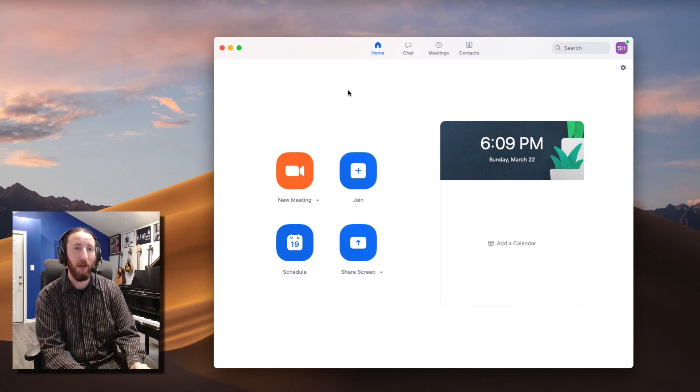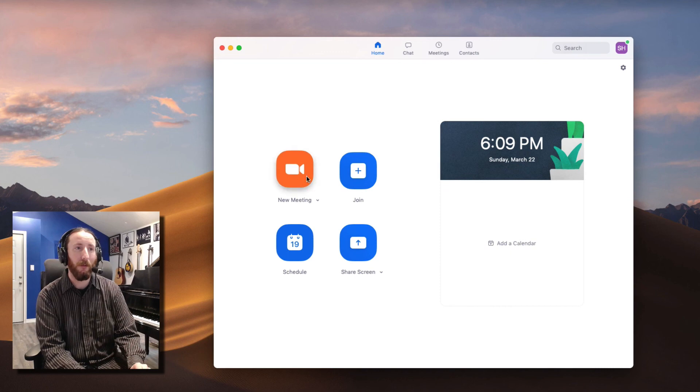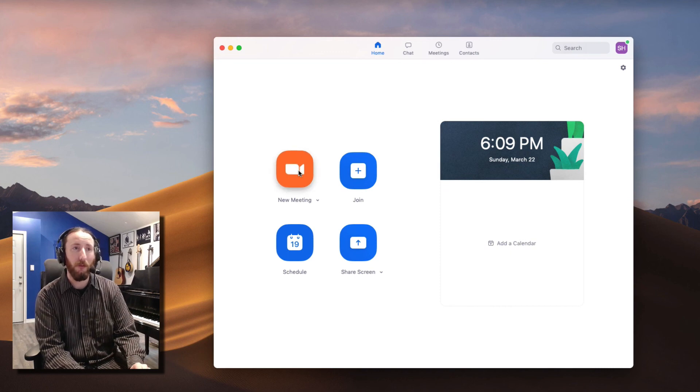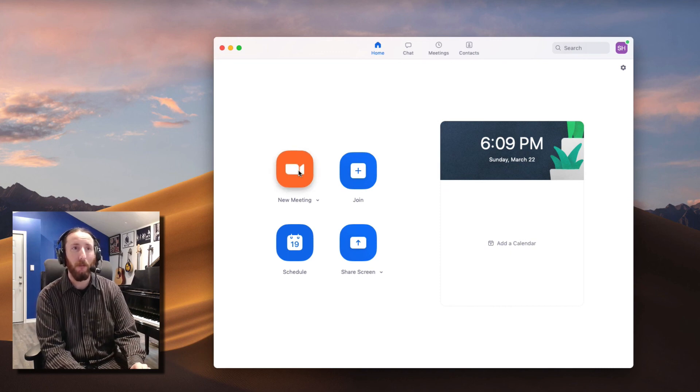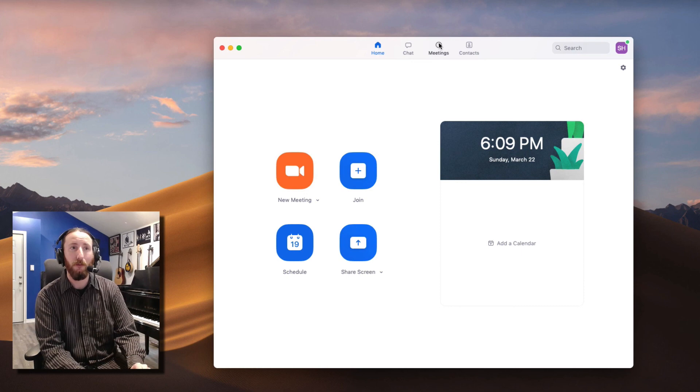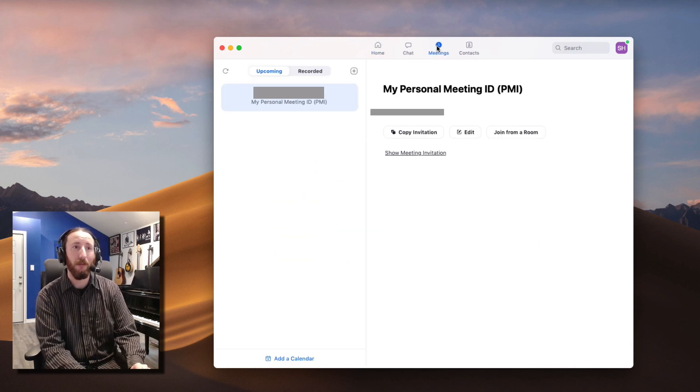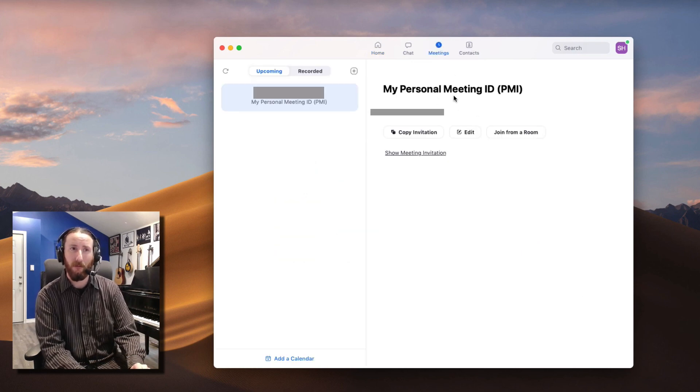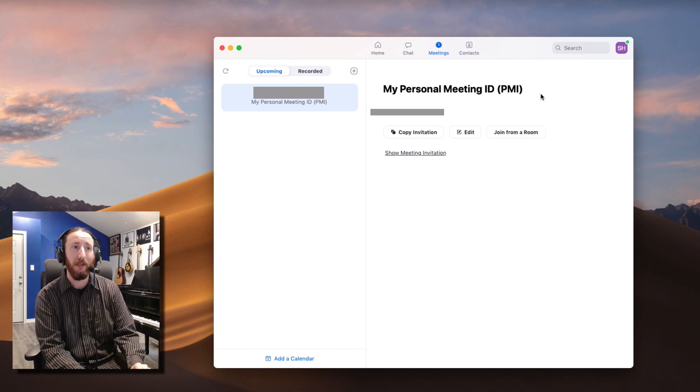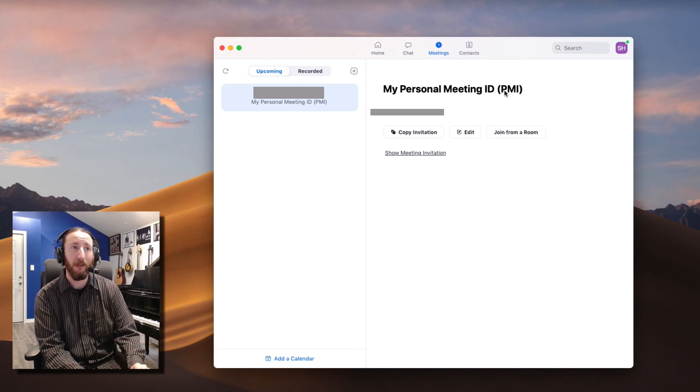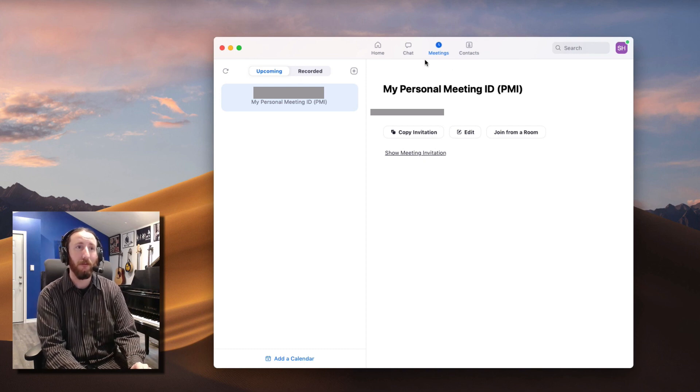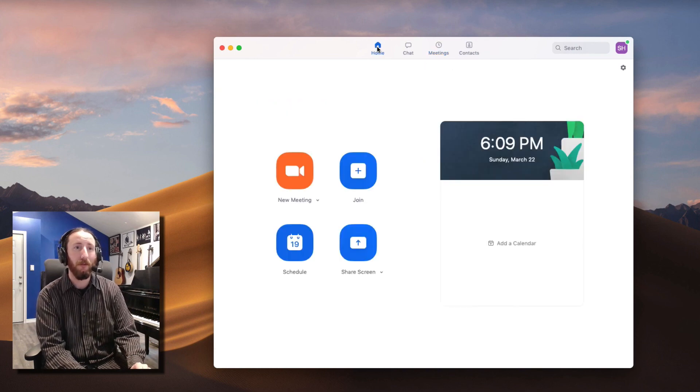So just to summarize, once you have everything set up, you really only need this to join a new meeting. And then if you want to set up contacts and if you want to find out what your personal meeting ID number is really quickly and send it, and that's it.